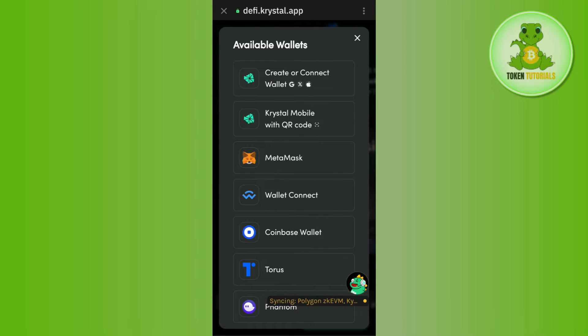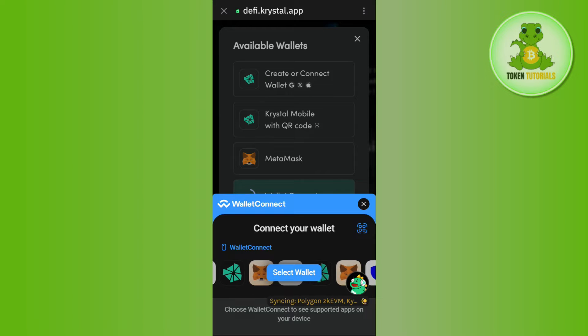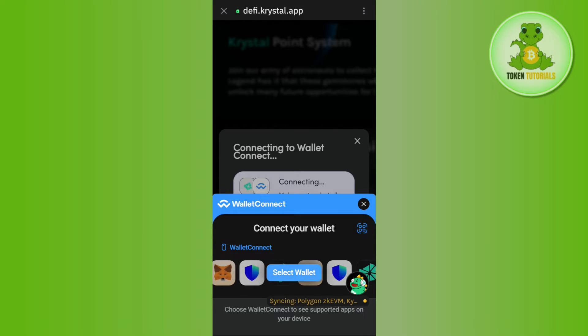After that, you are going to see a bunch of different wallets over here but you will not be able to see Trust Wallet. So, in order to add Trust Wallet with it, you will have to tap on wallet connect and after that, you need to tap on select wallet.